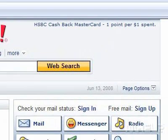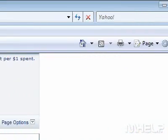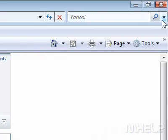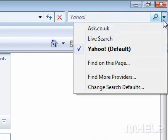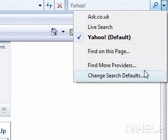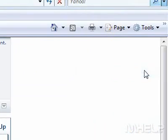Step 3: Click the arrow on the text box next to Live Search. A menu will appear. Step 4: Click Change Search Defaults. A dialog box will appear.